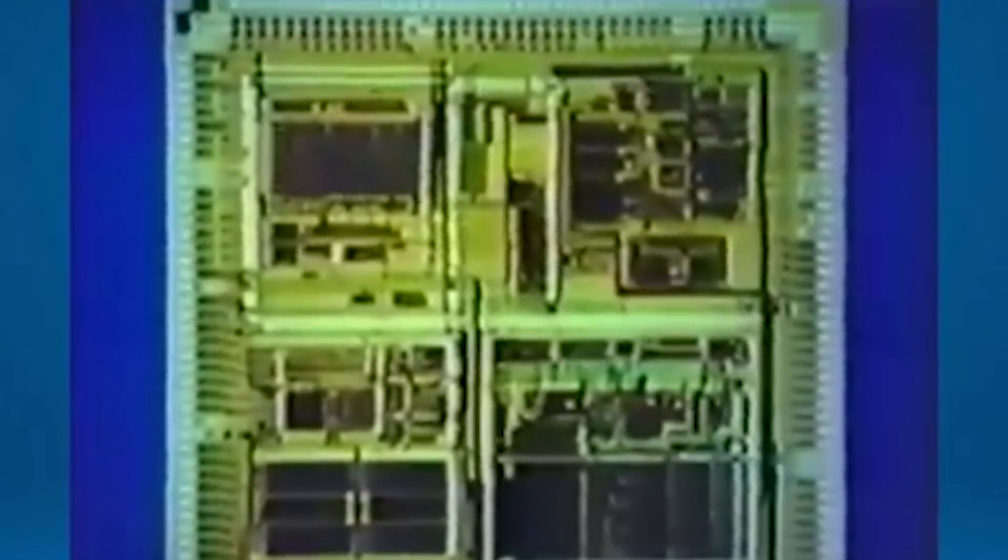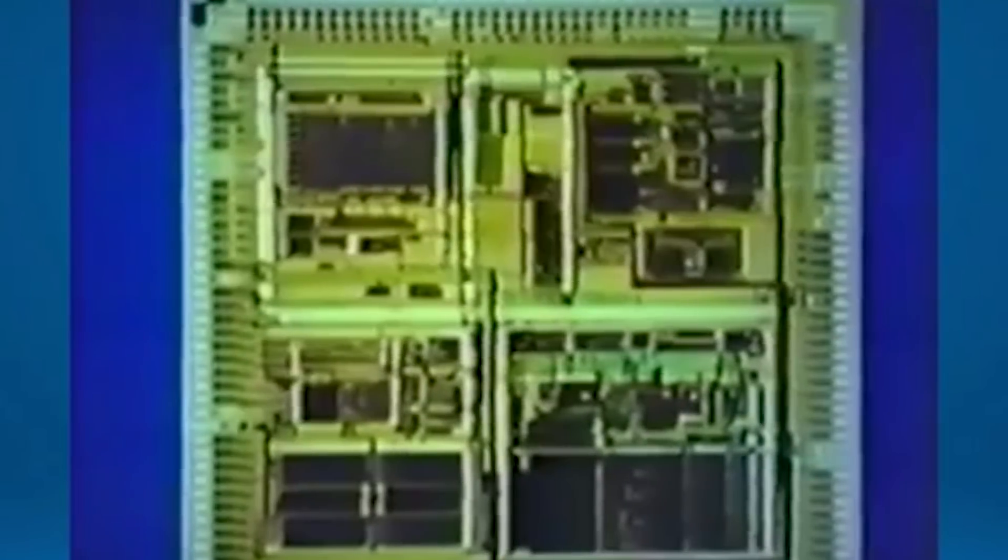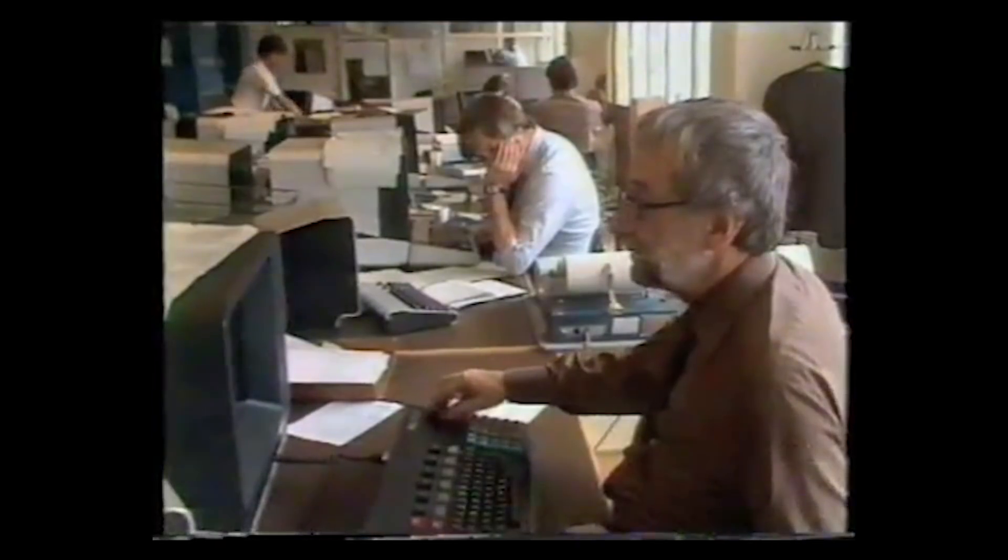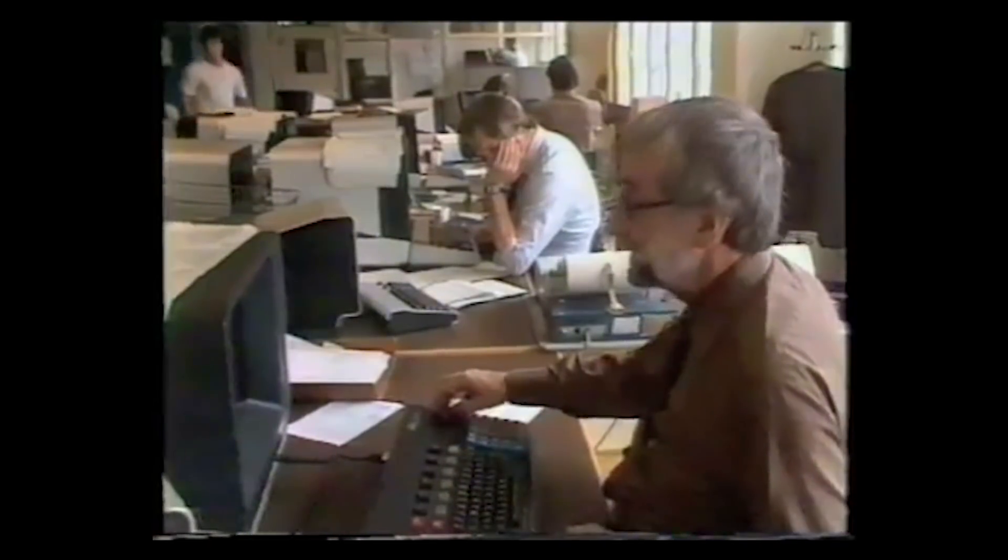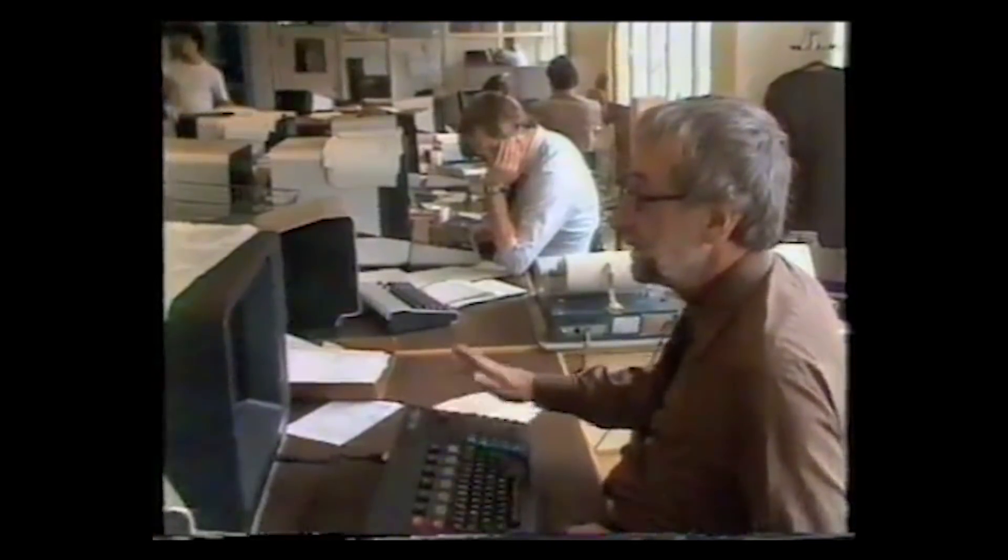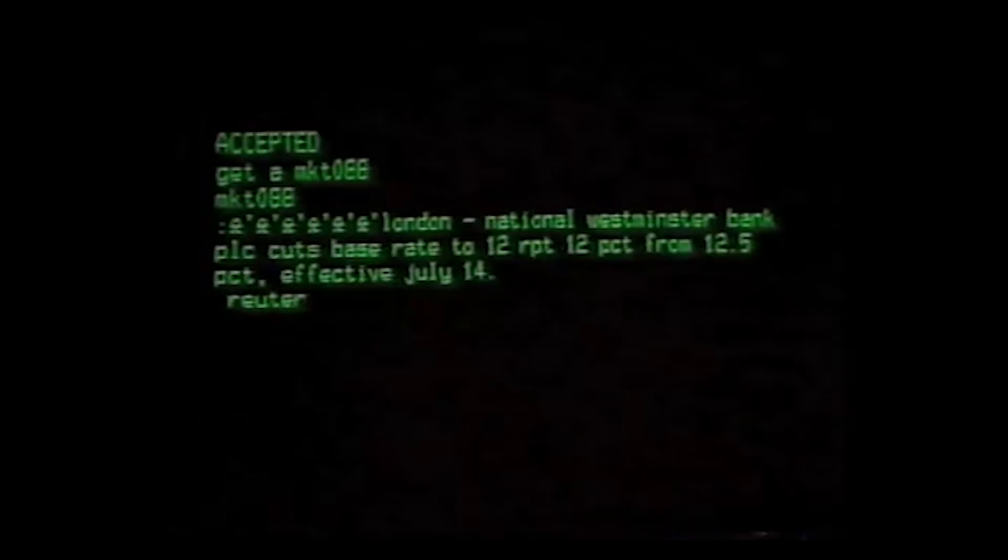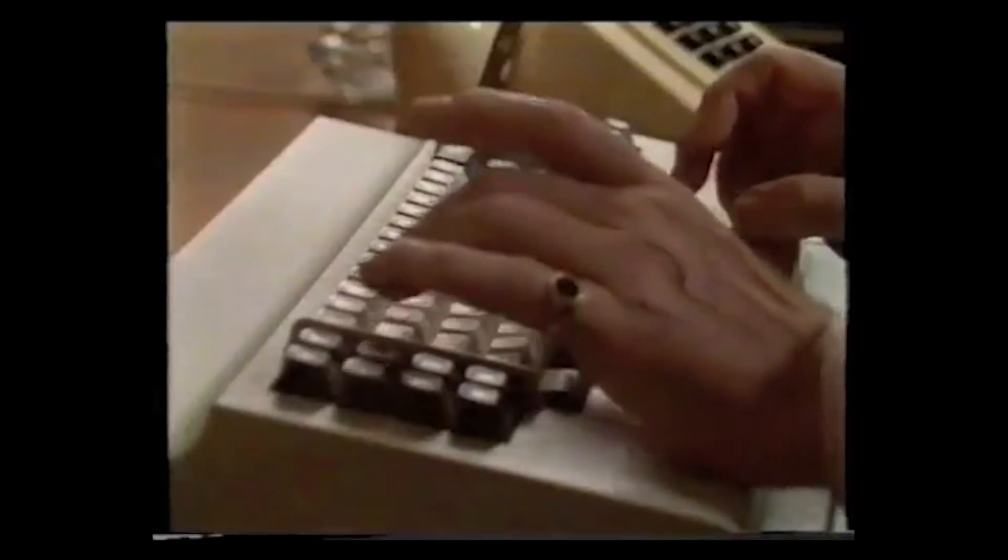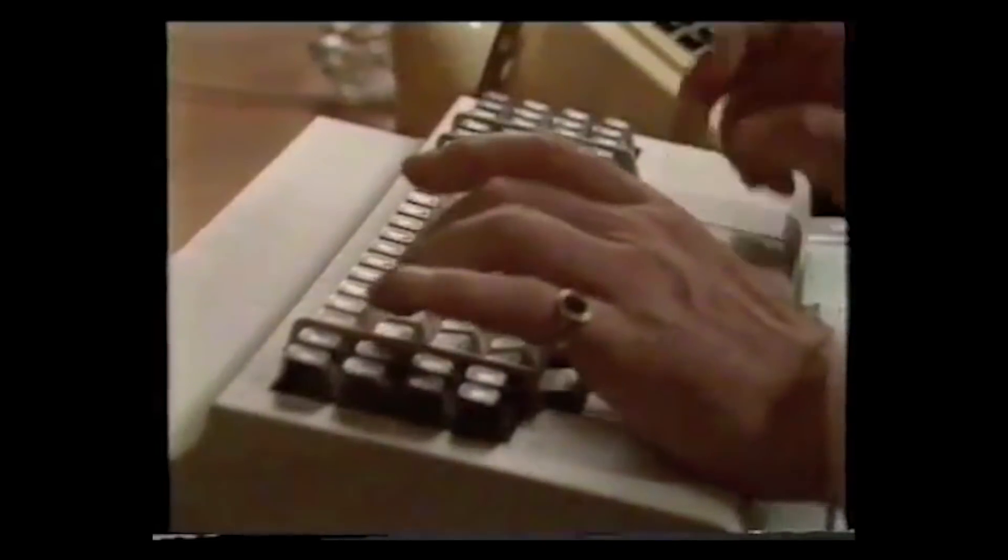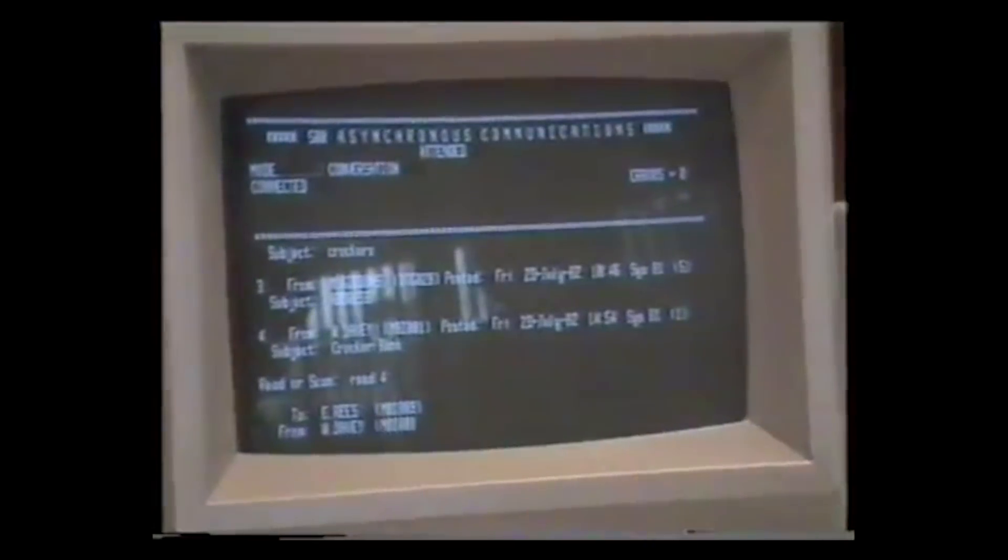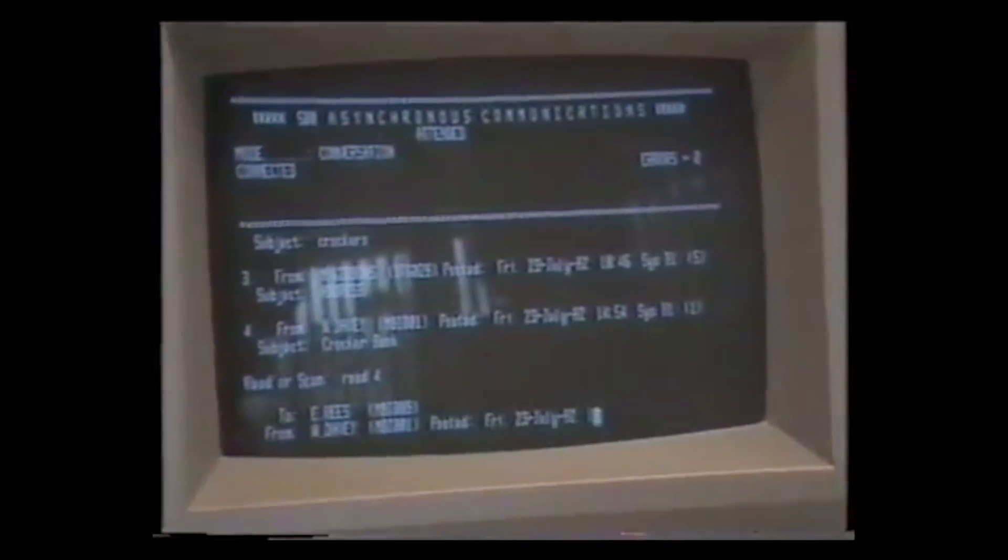Why create an SoC? The economic advantages are obvious. It's a lot cheaper to produce a single piece of silicon with all these units rather than four separate ones. And of course, a single chip also takes up a lot less space on a motherboard.